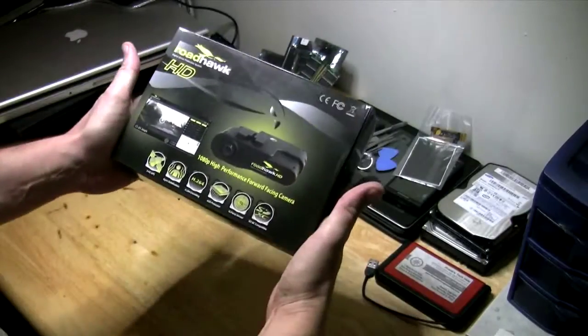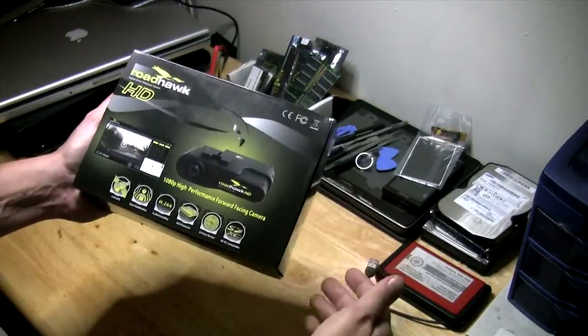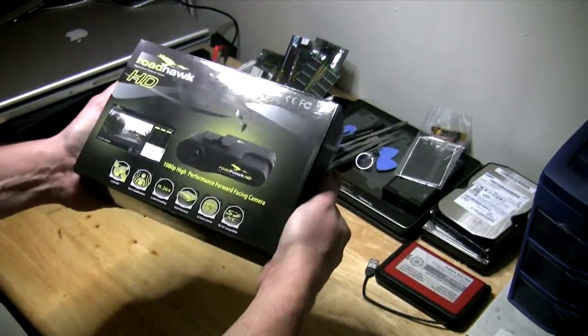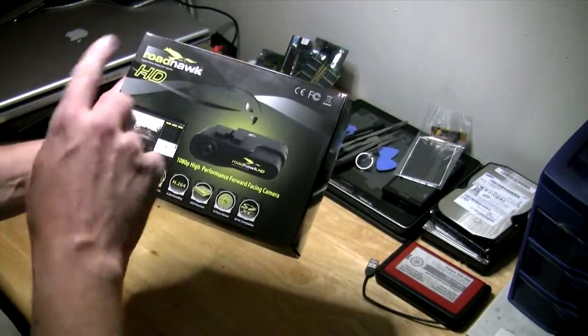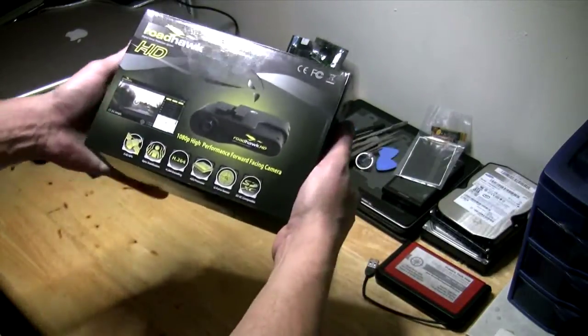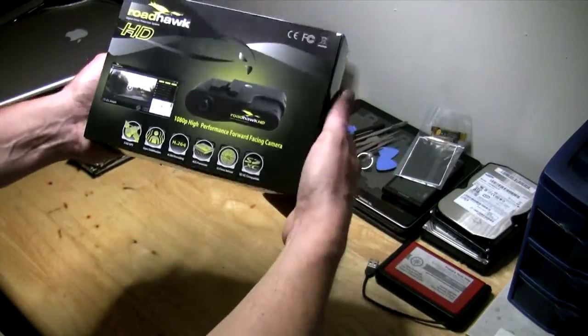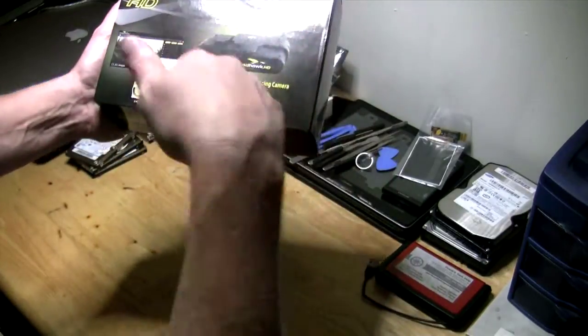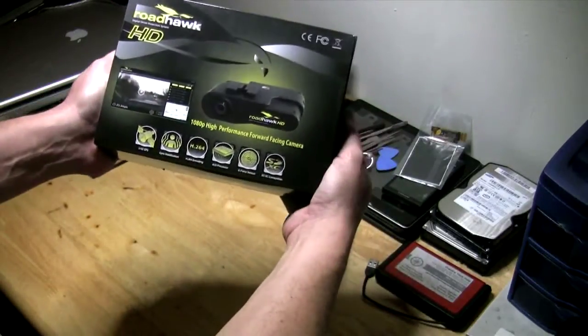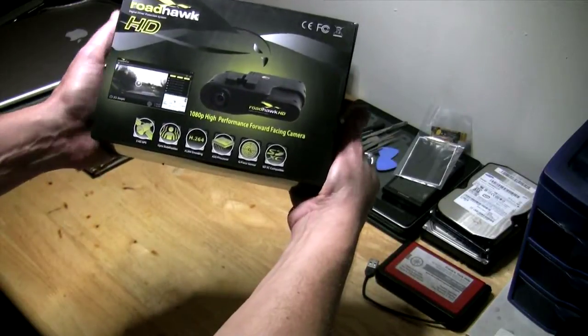Okay guys, here we have it. This comes from a company called Time Tech. I'll post the links to their Amazon and eBay sites in the description. This is the Roadhawk Digital Driver Protection System in HD.